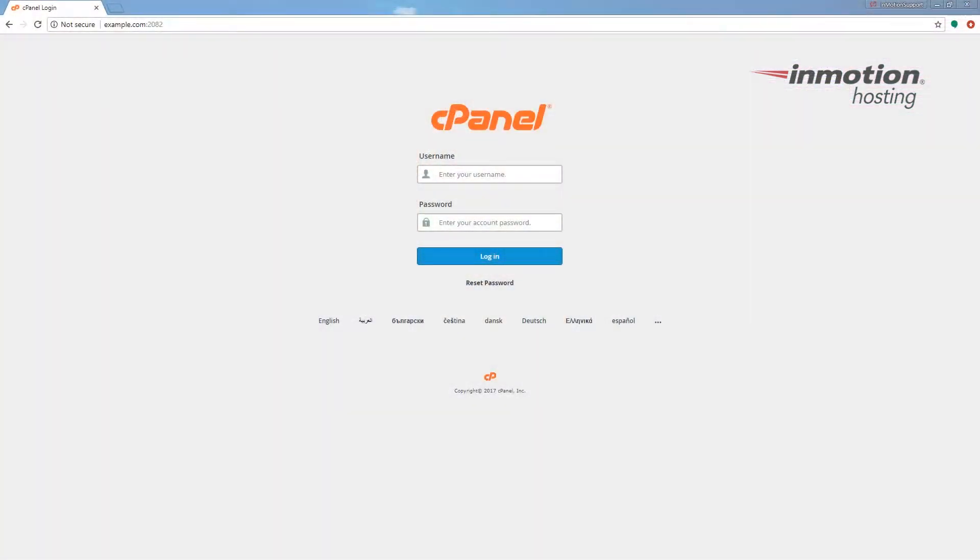Begin by logging into your cPanel. If you don't know how to do that, a pop-up will appear on the top right of the screen. Go ahead and click that to go to our full guide on how to log into your cPanel account.